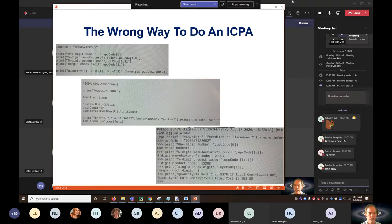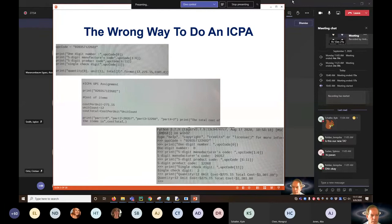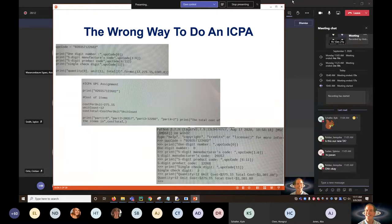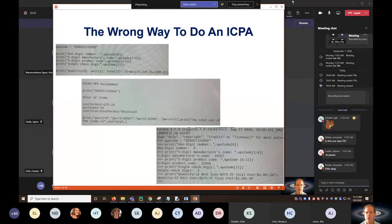The second example: cost per unit is $275.15, unit count is 12 — good. Cost total equals cost per unit times unit count — great, so we calculated it. But then printing part one equals zero, part two equals $20,357, part three equals $12,268, part four equals two, and the total cost is cost_total. We did print cost_total, but we didn't format it properly. We needed commas in there and to restrict digits after the decimal point to two. And the part one, part two thing was really strange.